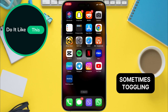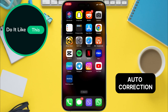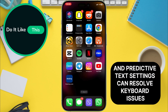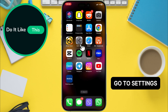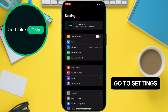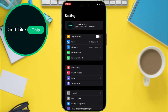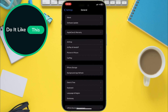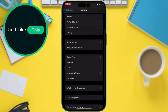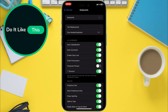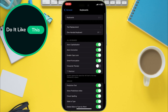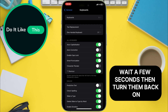Sometimes toggling auto-correction and predictive text settings can resolve keyboard issues. Go to Settings, General, Keyboard, and turn off auto-correction and predictive text. Wait a few seconds, then turn them back on.